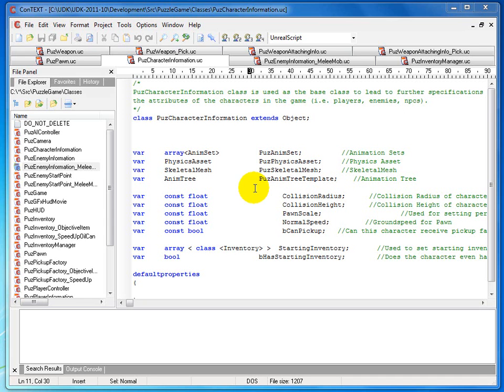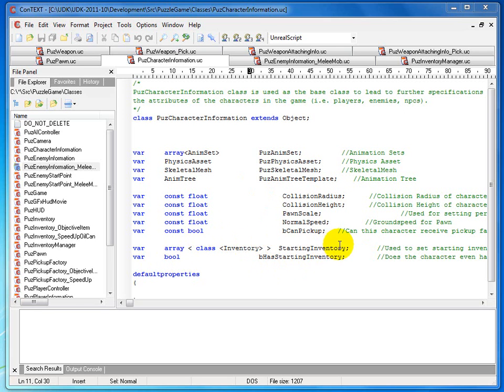So what we're going to do is create two variables. We have a bool variable called bHasStartingInventory, which basically says does this creature or player have any starting inventory. And then we have the variable array of class Inventory, which is called StartingInventory — basically, if it does have starting inventory, what is the starting inventory? It's an array of classes.